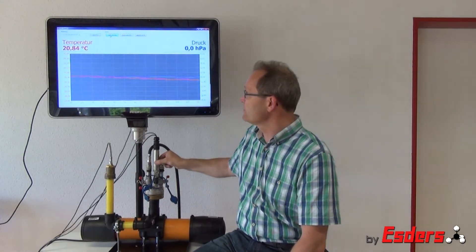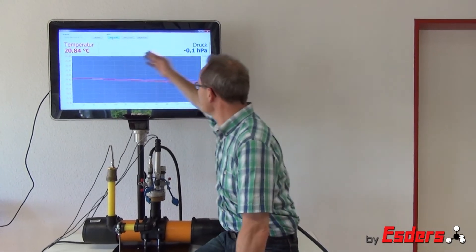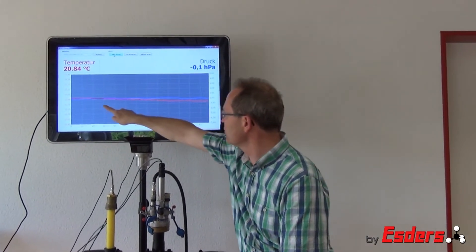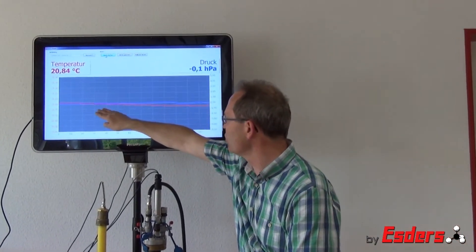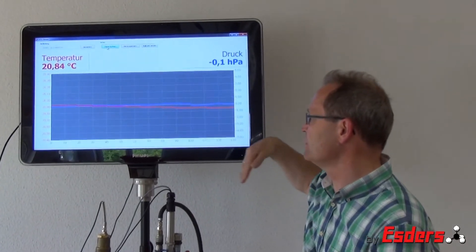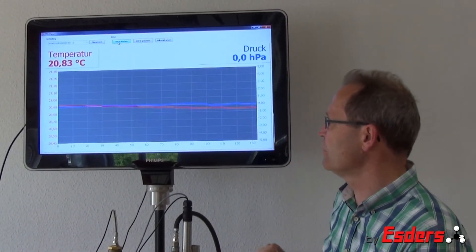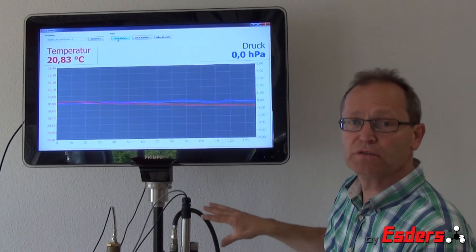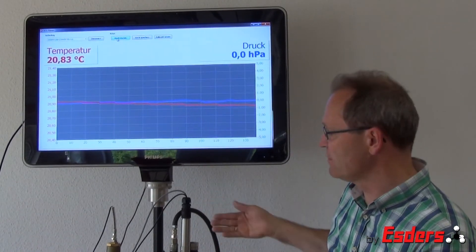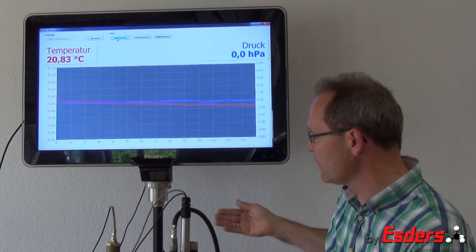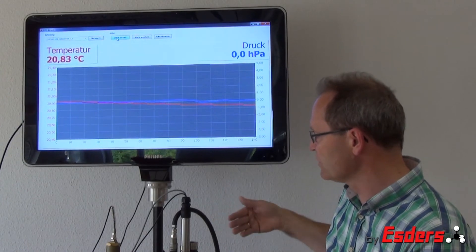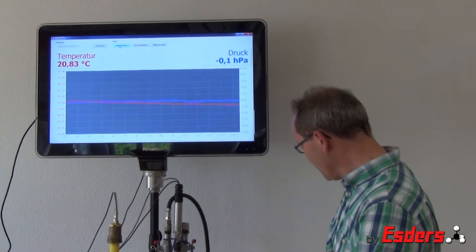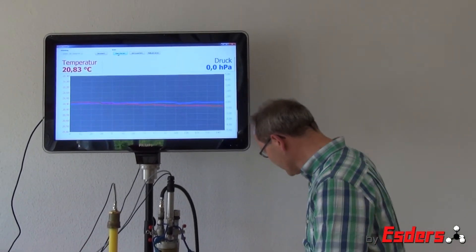Both values, the temperature and the pressure, are shown on this screen and we also show via a graph how the values will change over time. Now I'm going to put a system test pressure of about seven bars to the pipe, and this is done with this small compressing unit.